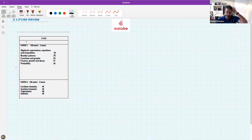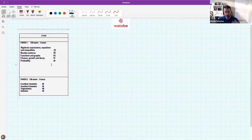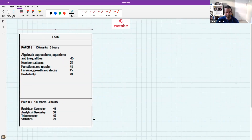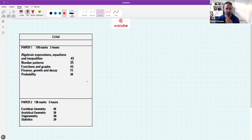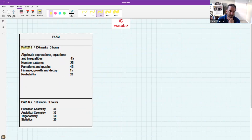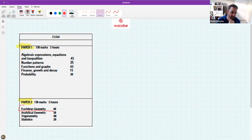Today is about circle geometry, but let's look at the exam format for grade 11. There is a paper 1 and a paper 2. Circle geometry, or Euclidean geometry, is in paper 2 and it's worth approximately 40 out of 150.